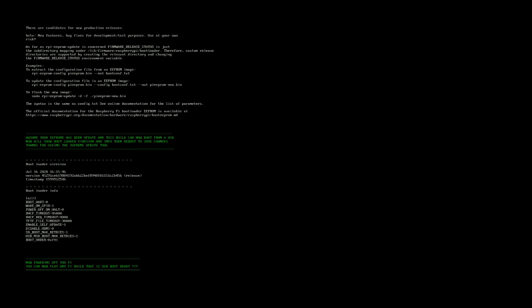Now, once this is done burning and updating your EEPROM, typically it should shut off your Pi normally or shut it down just by itself without having you to go back in and reboot anything.